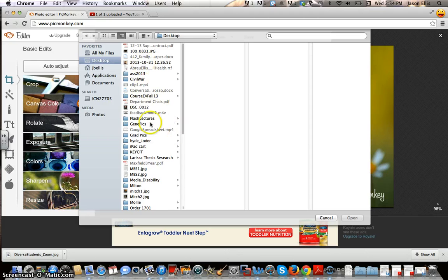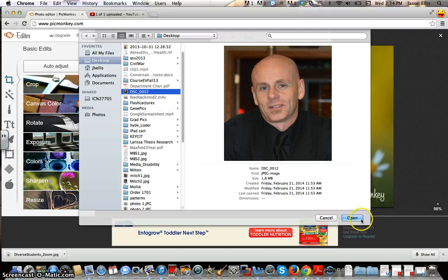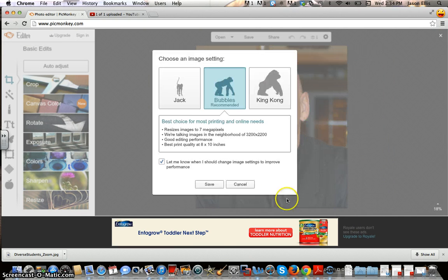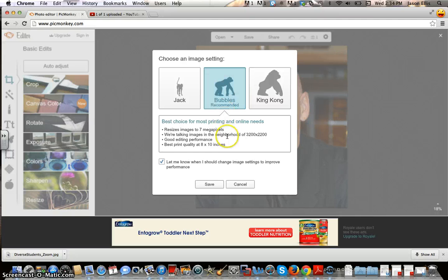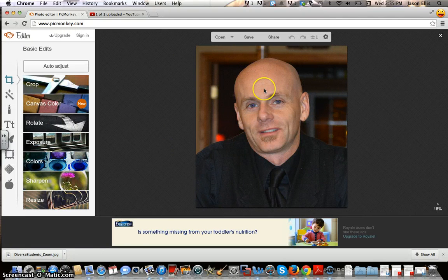I'm going to pick a couple that are on my desktop and do the individual photo first. When you choose an image setting — Jack, Bubbles, King Kong — these are really about sizing, how large the image is going to be. Since we're dealing with a web-based activity and you're going to put these onto your blog, we can probably get away with Bubbles, which happened to be Michael Jackson's monkey friend. I'll hit save there.